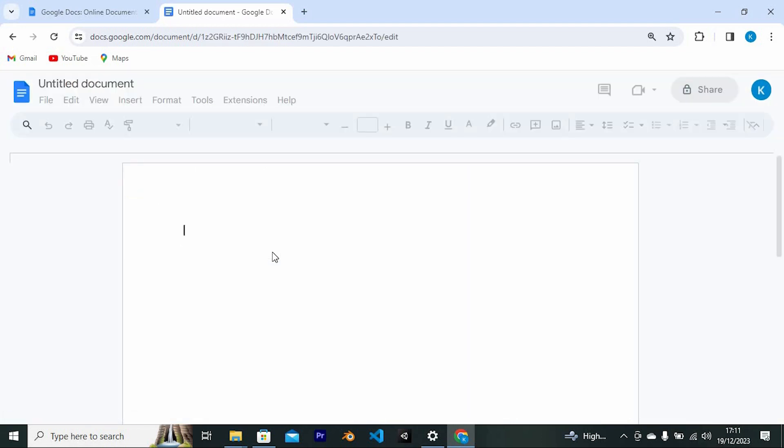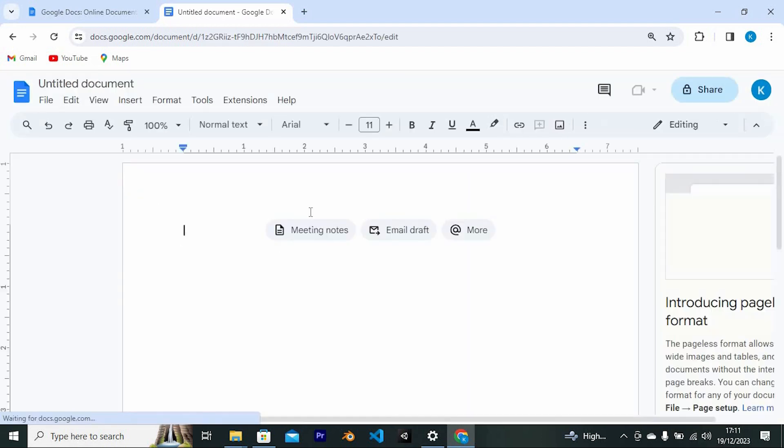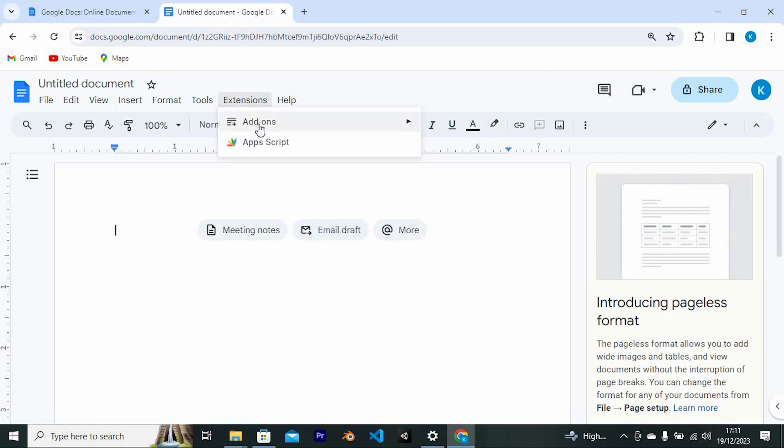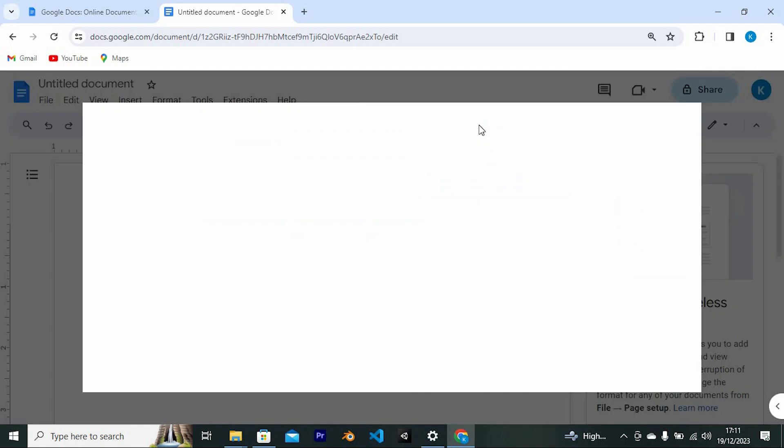At the top, you'll see all these tabs. Go to the one written Extensions and click on it to open. Now tap on Add-ons. From this menu, click on Get Add-ons.